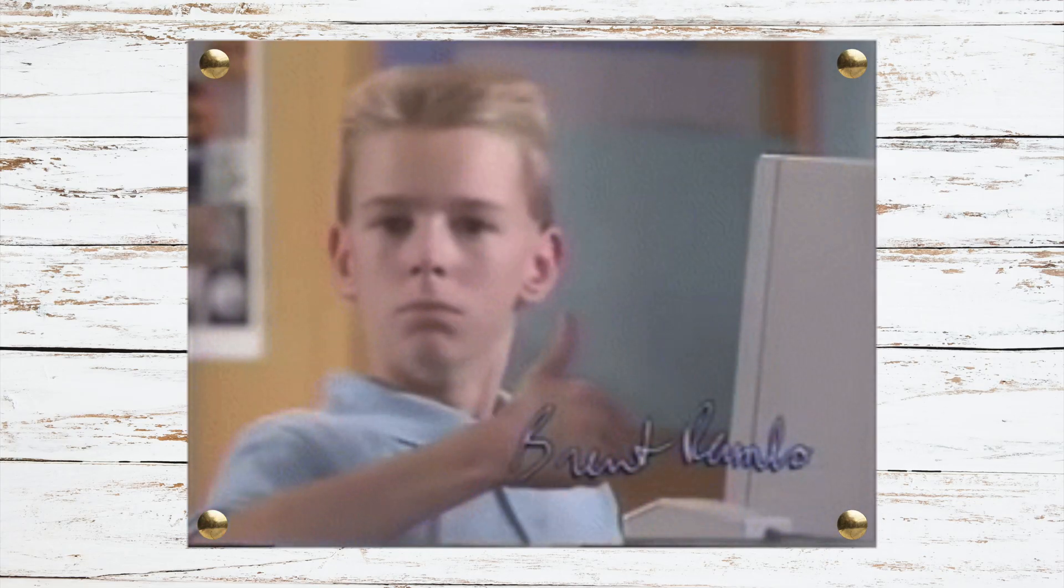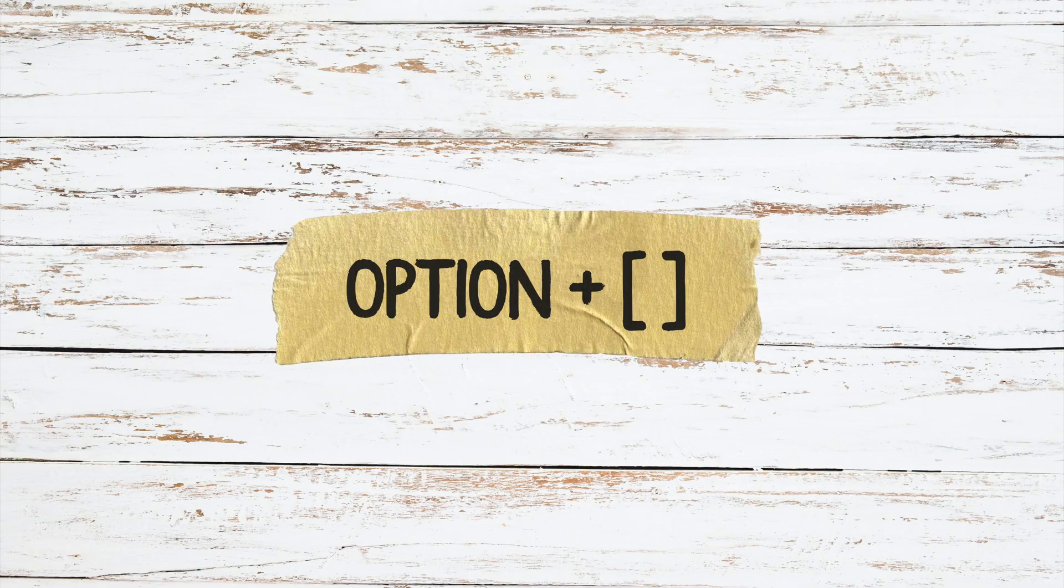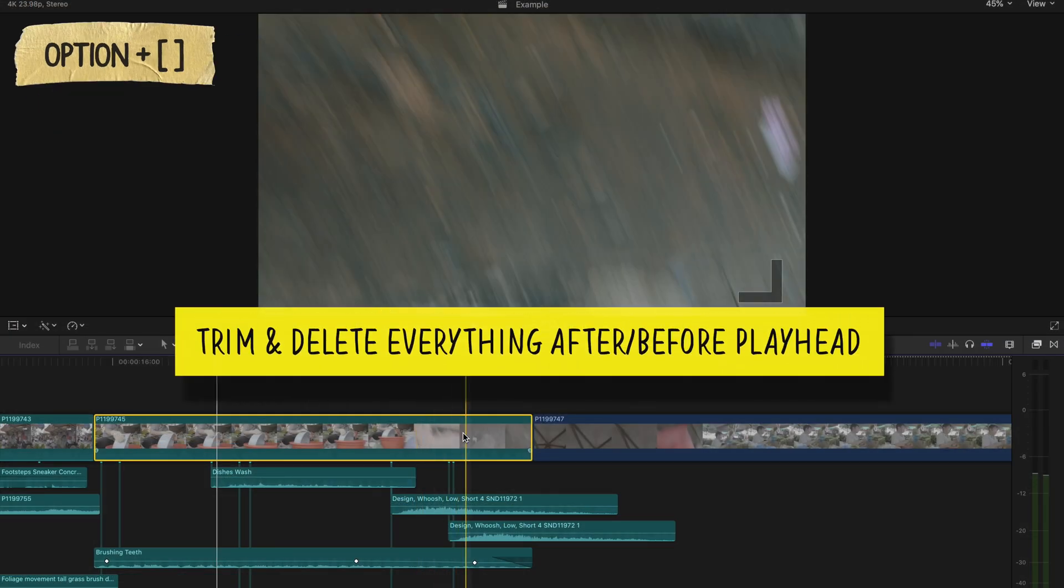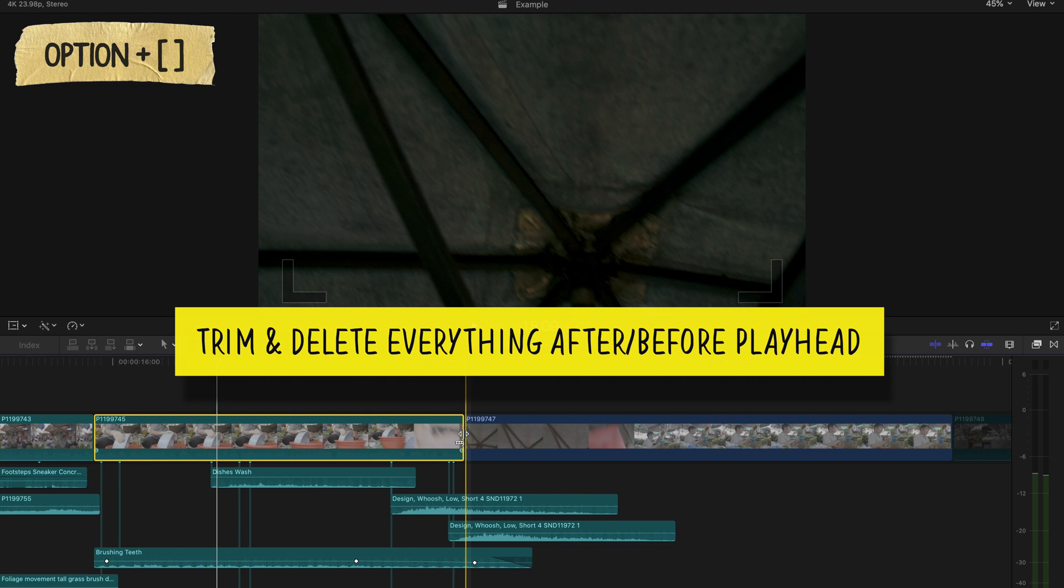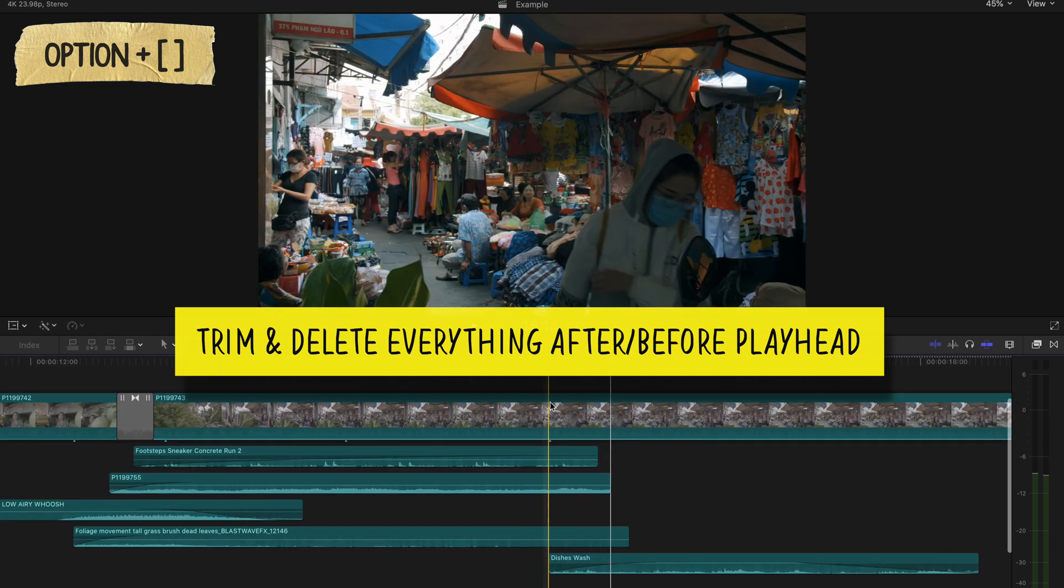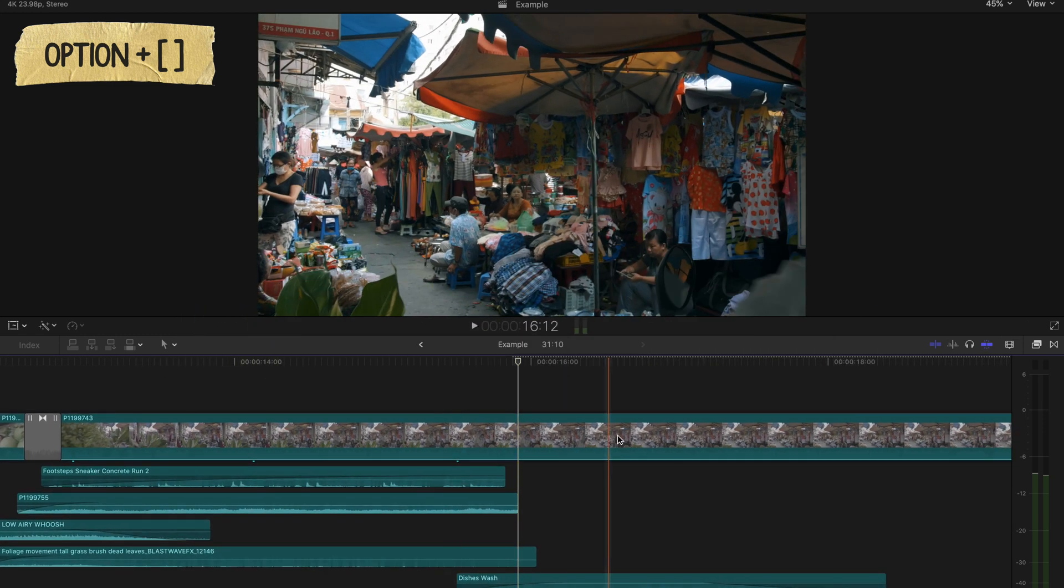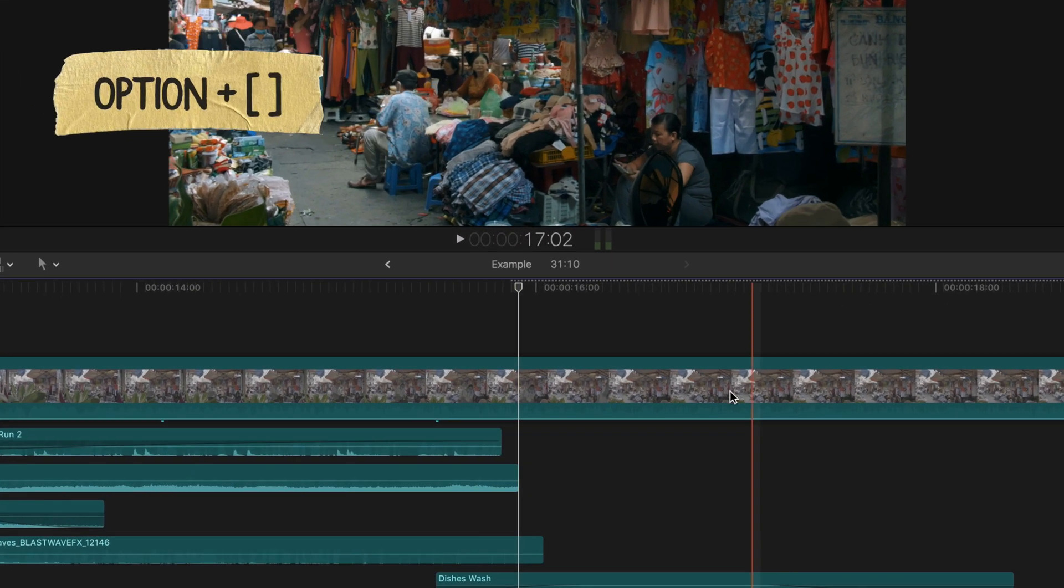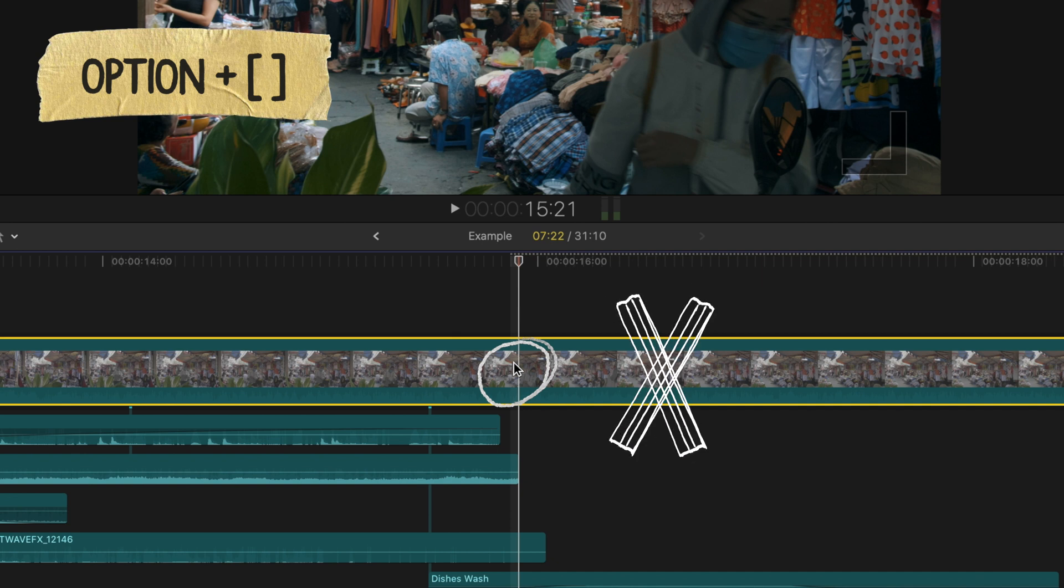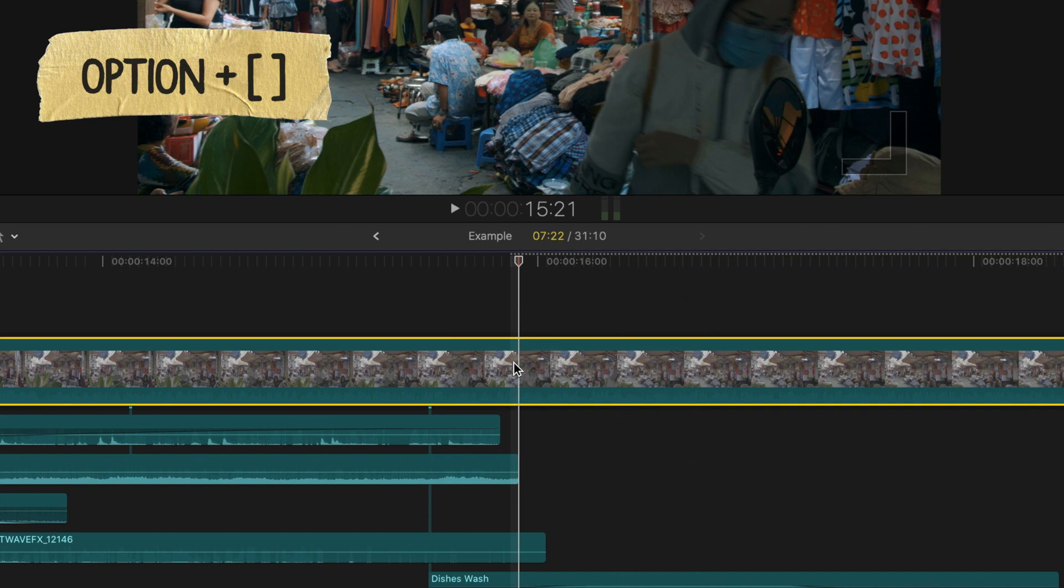The second shortcut to speed up your editing is Option + Bracket. You press Option and one of the brackets to quickly cut and trim down your clips to where your playhead is. For example, if I want my shot to end right here, meaning I don't want anything else after this point, I'll press Option and the right bracket,